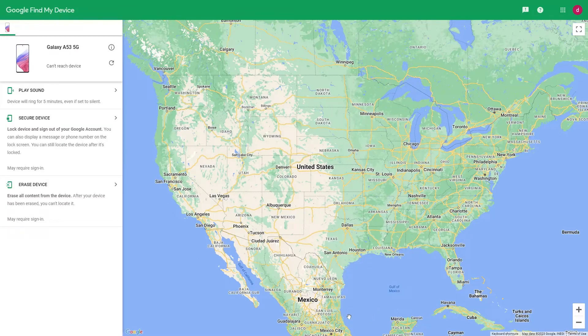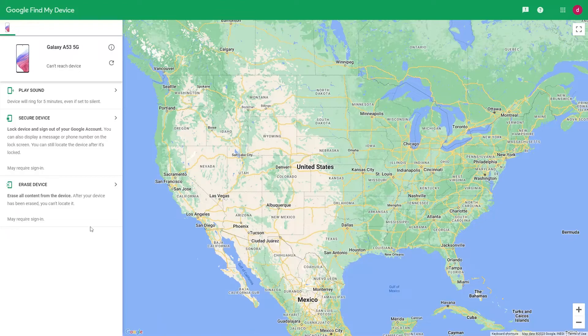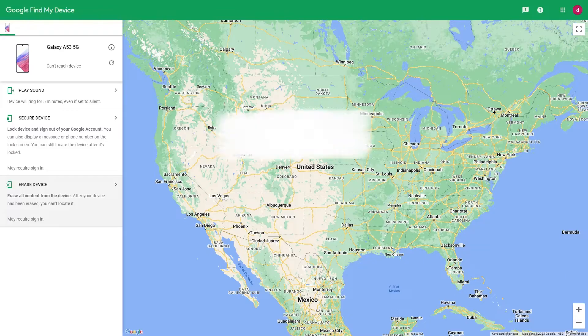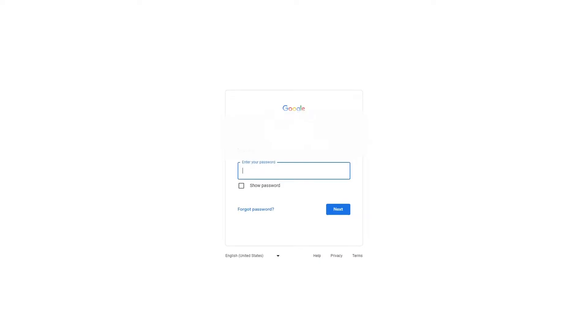The function we are using today is the erase function, which will completely clear the information on your Android phone. If there is necessary data in the Android phone, please back up the data before erasing. Next, please click Erase Device. After clicking, you will jump to the page and the login interface will appear. At this time, you need to log in your Google account again. Please enter your Google account and password and click Confirm.